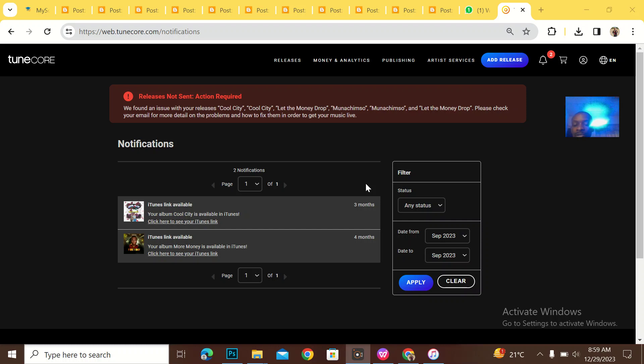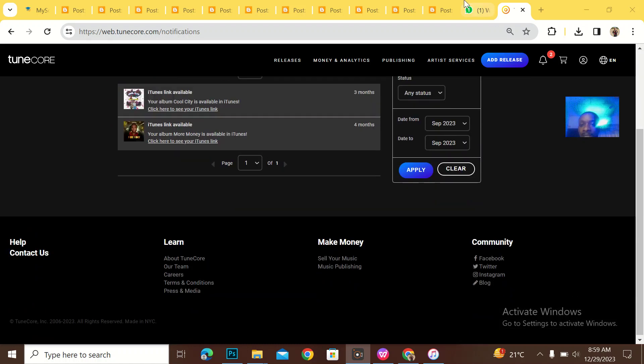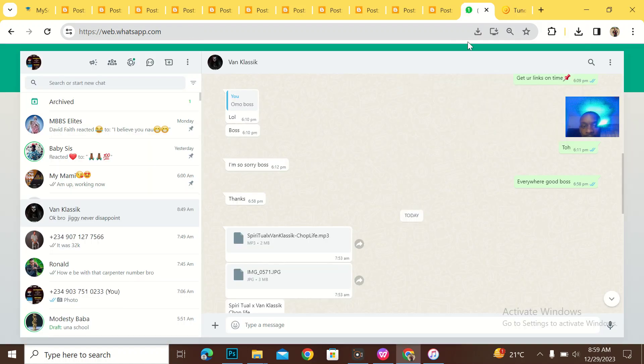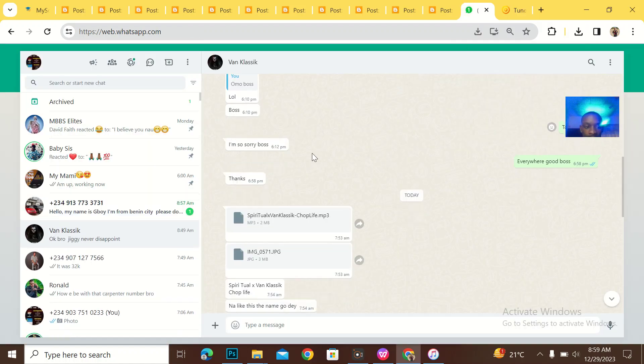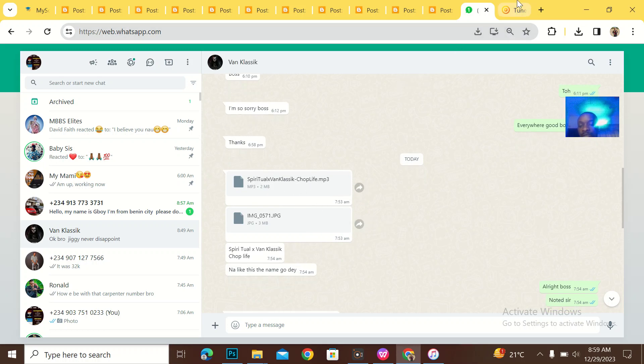Hey guys, what's up? I'll actually be showing you guys how to upload a song on TuneCore. This is actually one of the accounts I managed for one artist. He has dropped me a song, you can see in his DM, he dropped me a song and he said I should upload it for him.